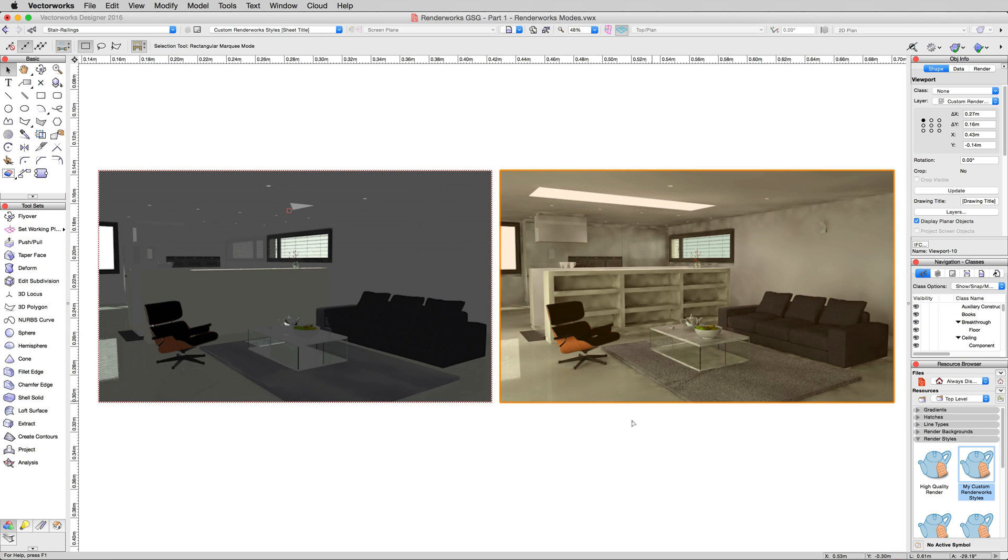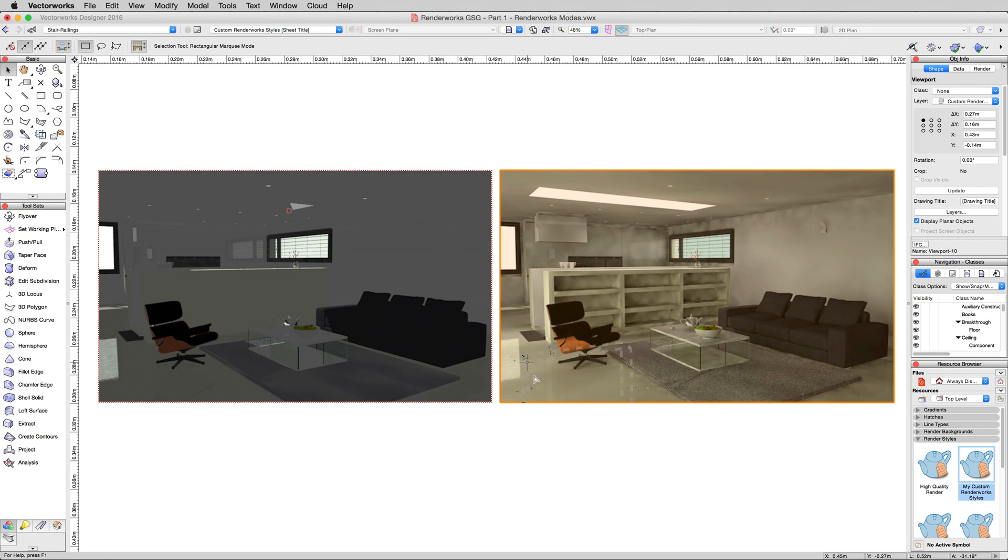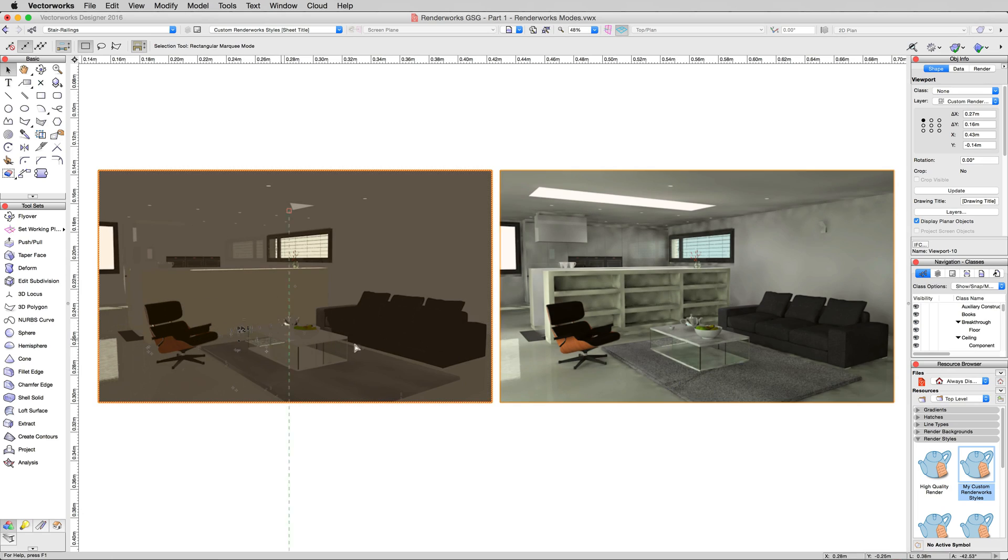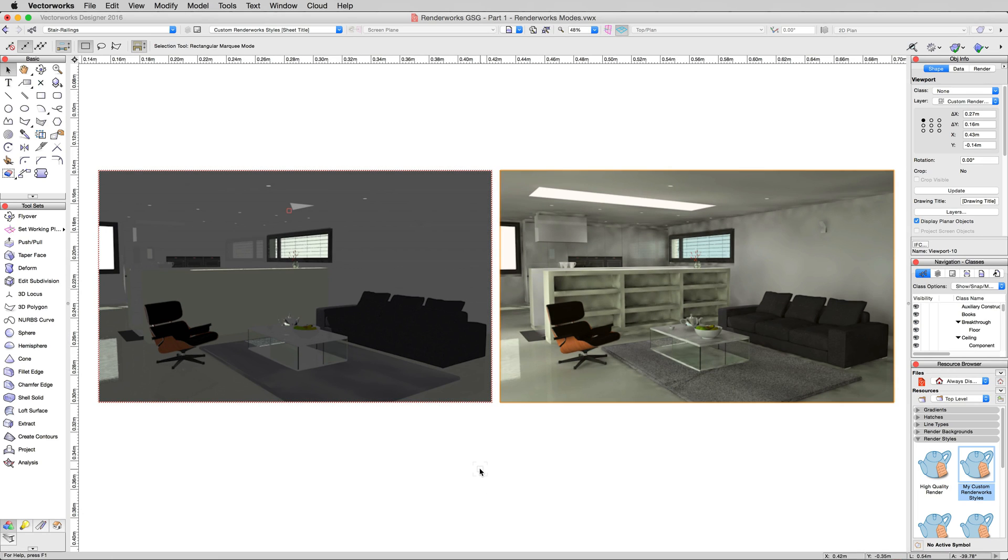Now this is lower quality than we'd like, but we have way more definition. We can tell that this is a couch. We can tell that this is a chair. The floor looks appropriate. We can actually see some definition between the types of objects. So just turning that indirect lighting option significantly improved this over this.